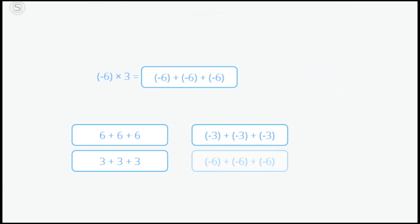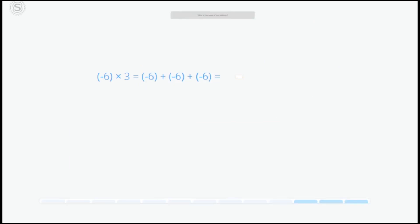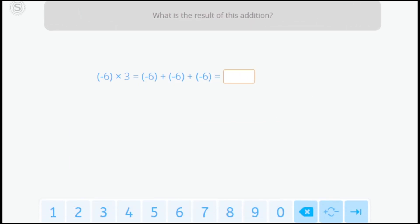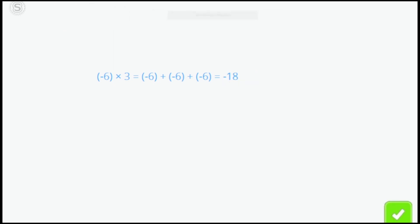Since we already know how to add negative numbers, we can perform the operation. Negative 6 plus negative 6 plus negative 6 equals negative 18.